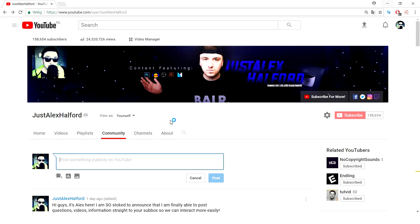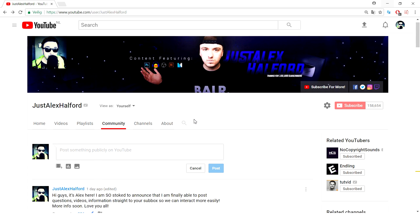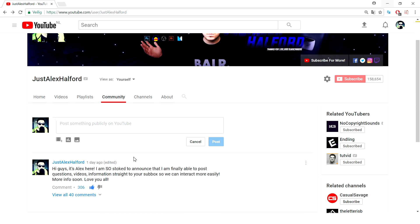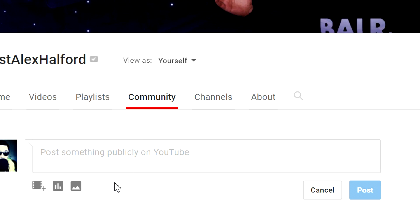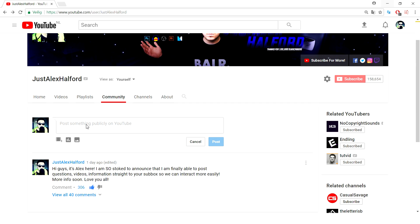YouTube has basically added the tab to a lot of channels. This is the page where you will land on — this is my post I published a day ago. To use it, go to your channel and click on the community tab.